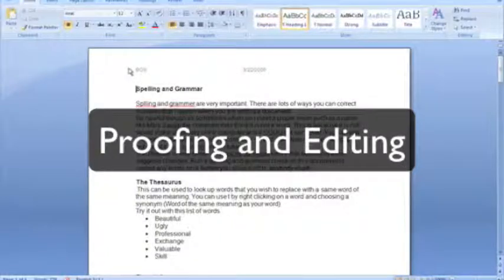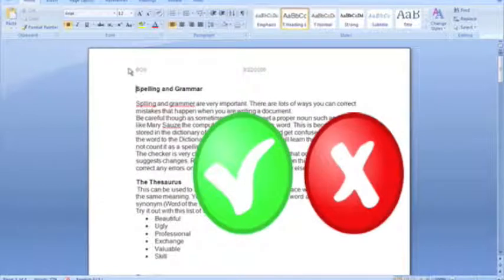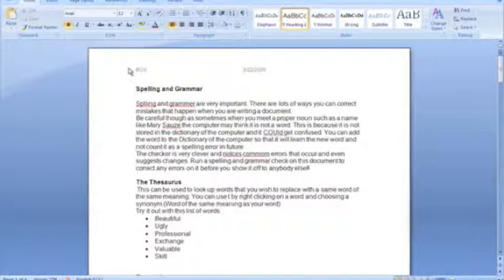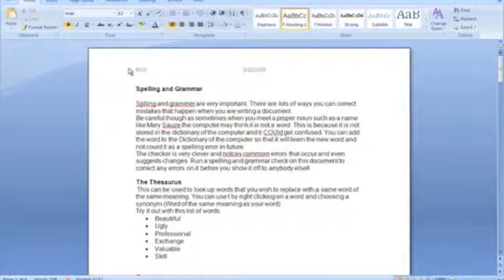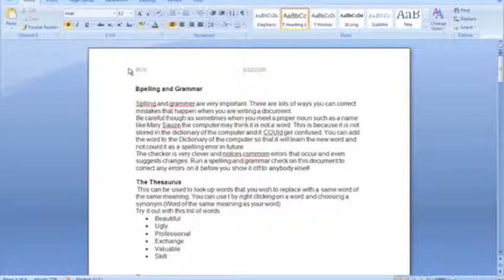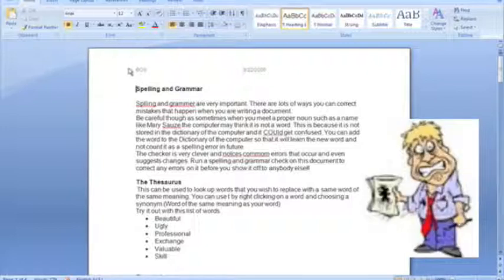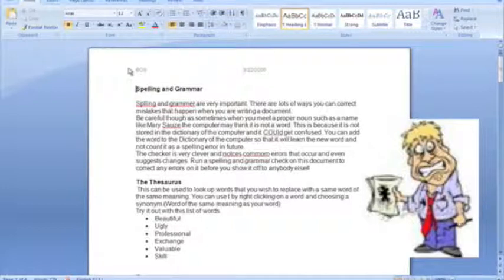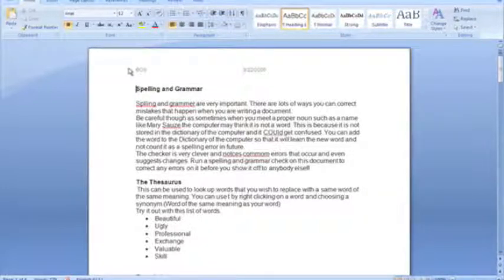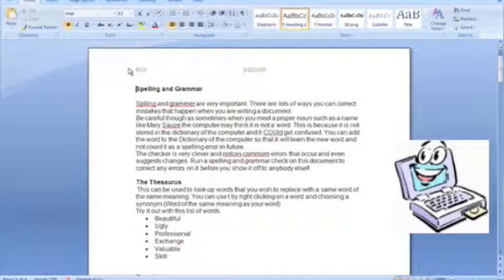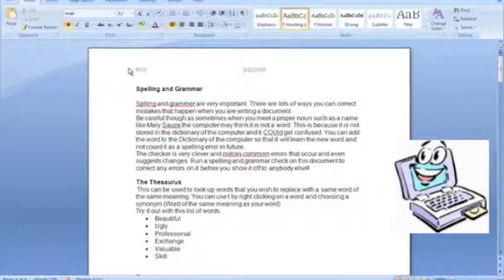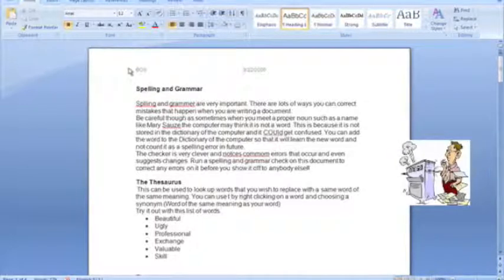This demonstration deals with proofing, which means checking your document for correctness before finalizing it, and also deals with editing, particularly focusing on the kind of editing tasks that are repetitive and difficult to scan through for a human being. You may be error-prone if you have to scan every line of a document. However, a computer is good at doing those kind of boring repetitive tasks, so we'll show you how to exploit a computer to its fullest in that sense.